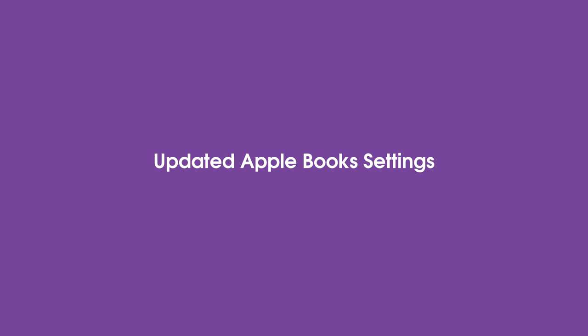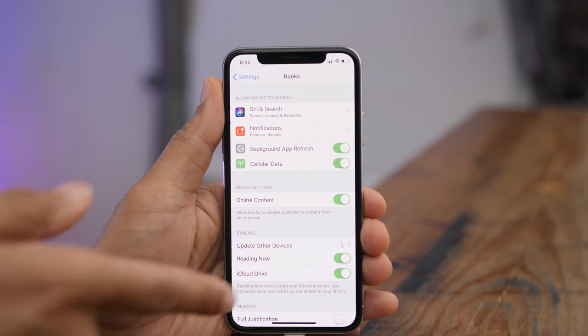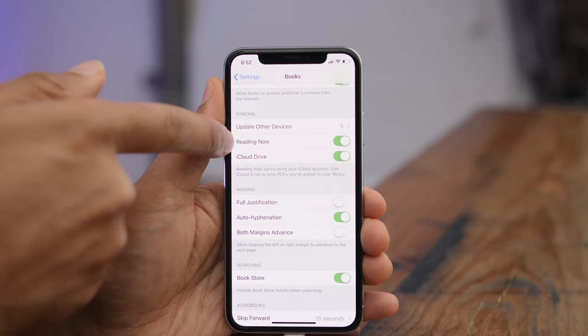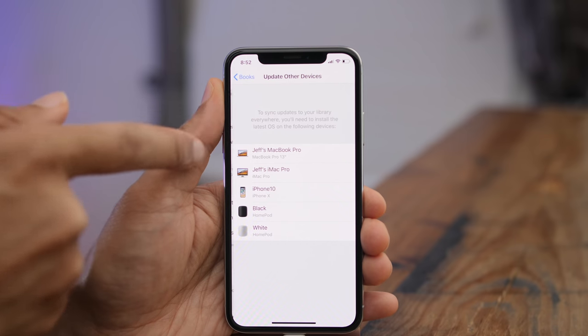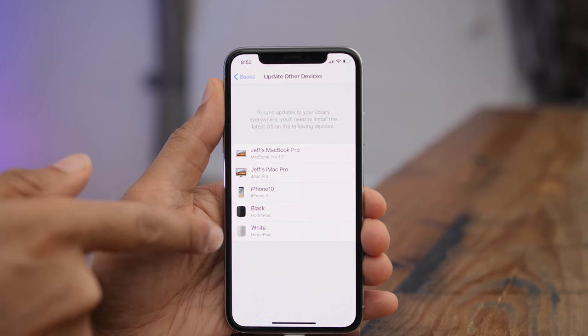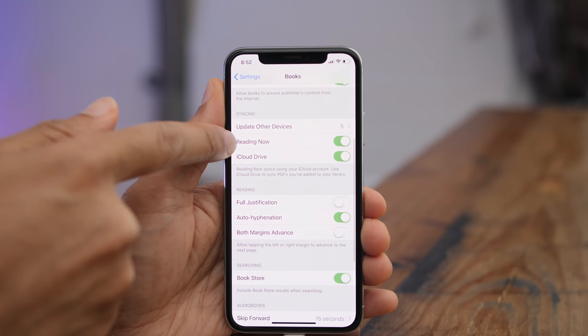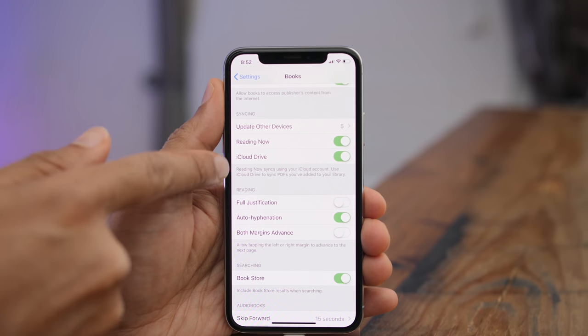To correlate with the Apple Books update, you'll find some new options in the Books preferences. Go to Settings → Books, and you'll find new panels and switches like Update Other Devices and Reading Now.